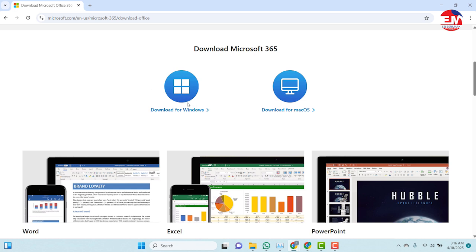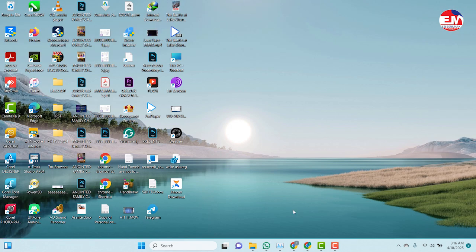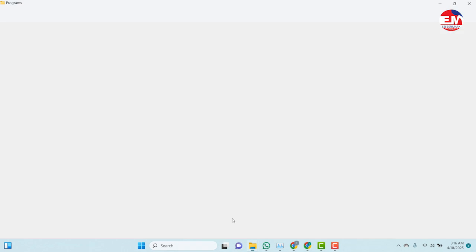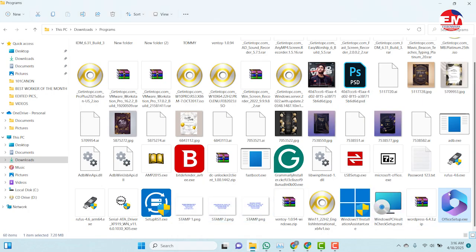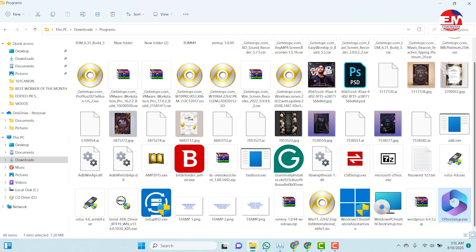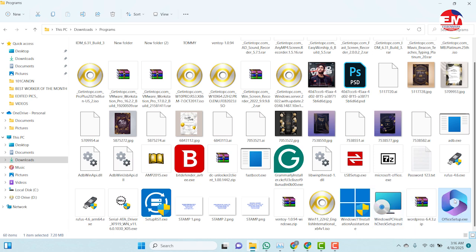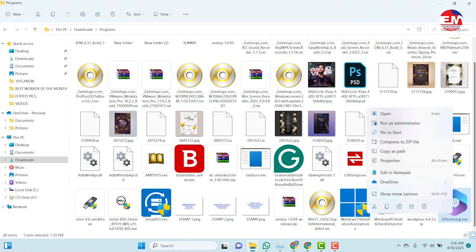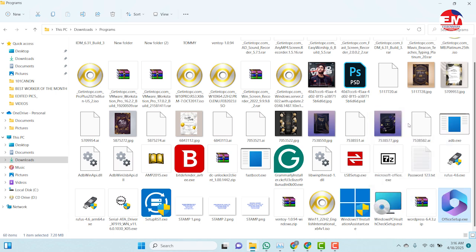I have already downloaded the software, so we are done with the downloading and will start the installation process. To run the installation, right-click on the software you downloaded and run it as administrator. A pop-up will appear — click Yes.